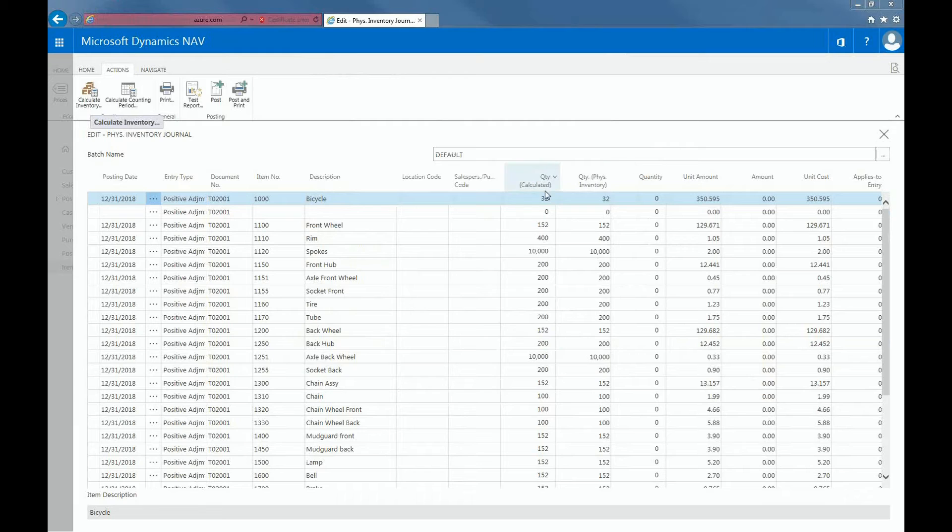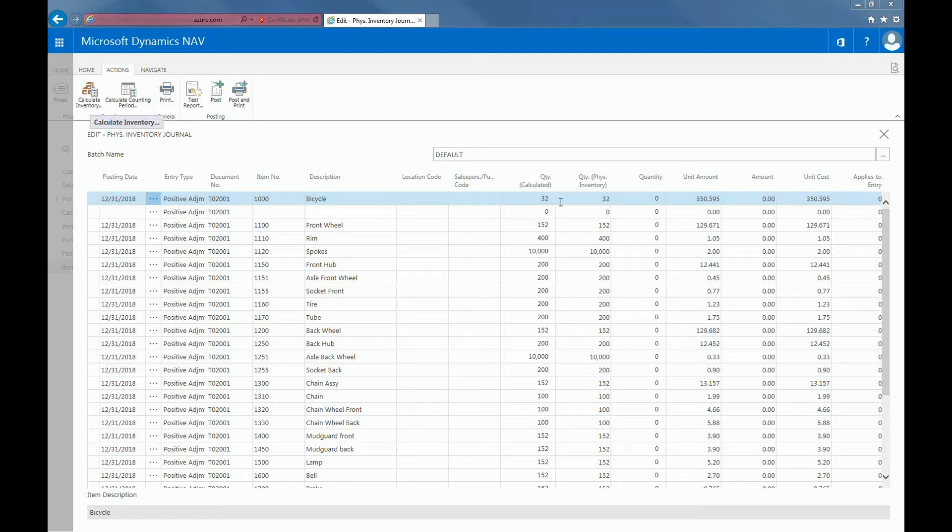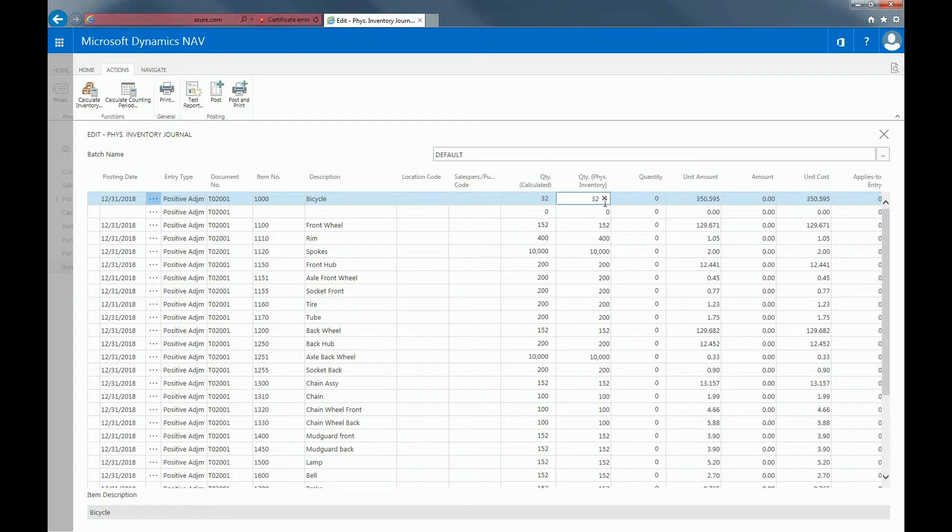And then for each item, you can see that we have the quantity calculated, which is a non-editable field, while the quantity physical inventory is an editable field. So now we can do a manual count of the items. So say for example, for bicycles, you counted that you only had 31 instead of 32. I can put that in here and make that change.